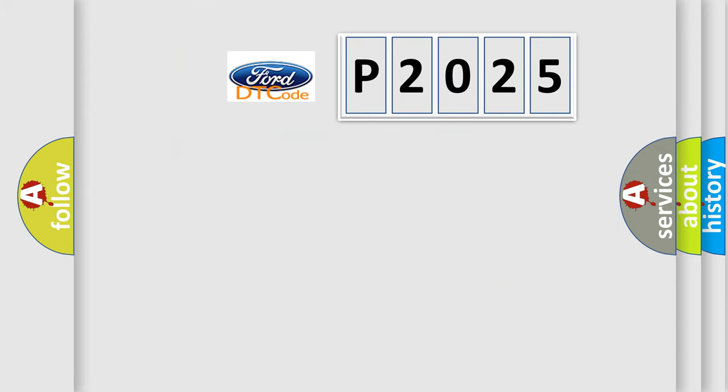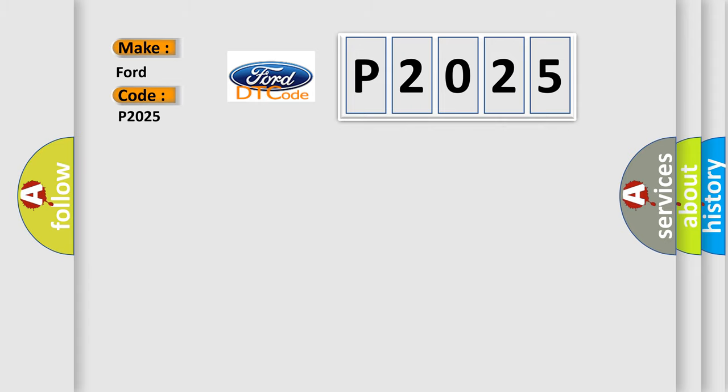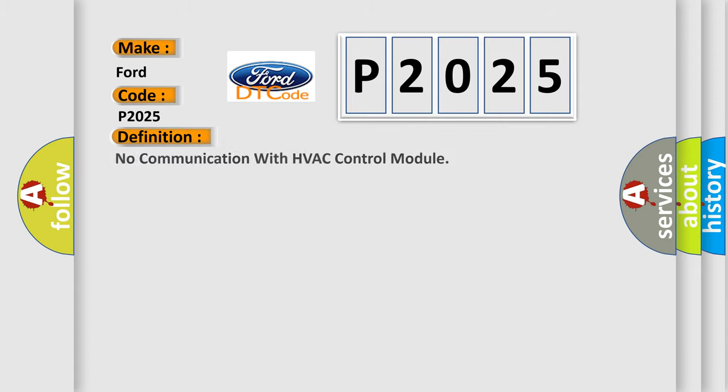So, what does the diagnostic trouble code P2025 interpret specifically? The basic definition is no communication with HVAC control module.